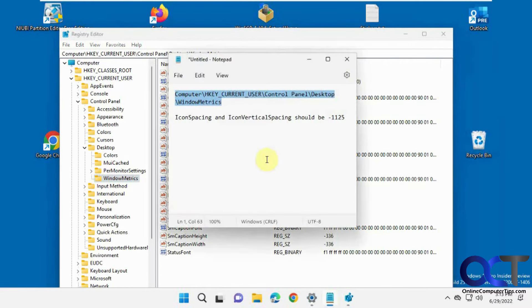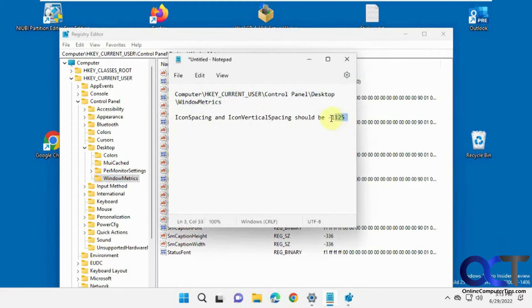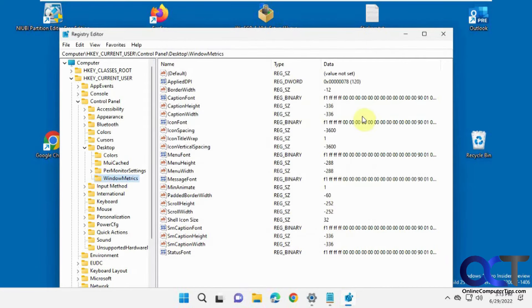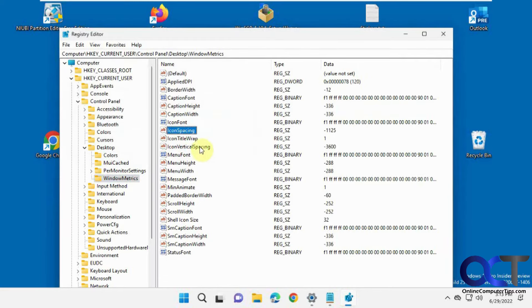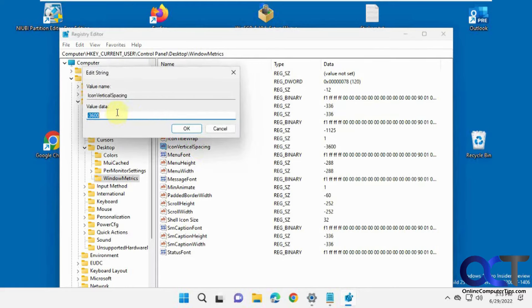And what you want to look for are the icon spacing and icon vertical spacing. And you want it to be negative 1125. Sometimes it's negative 1128 if that doesn't quite work for you. So we're going to try that here. So here's icon spacing. Change that there and make sure we've got that space in there. Vertical spacing. 25.